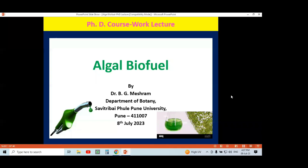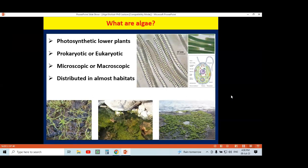Algae are photosynthetic lower plants; they can synthesize their own food material because they have a pigment system, making them perfect photosynthetic organisms. Some of them are prokaryotic and most are eukaryotic. For example, Spirulina and Oscillatoria are prokaryotic, belonging to blue-green algae or cyanobacteria. The rest — brown algae, red algae (Rhodophyta), and green algae (Chlorophyta) — are all eukaryotic. One representative member is Chlamydomonas, as seen in this photograph.